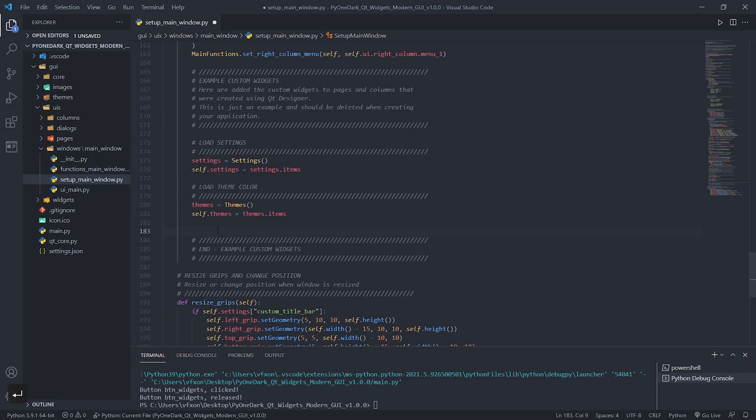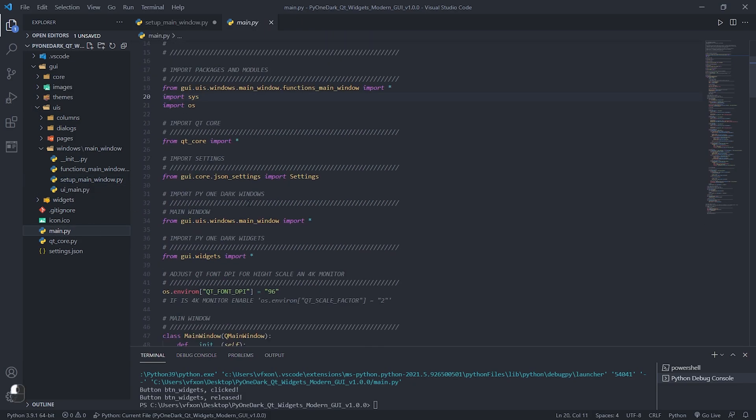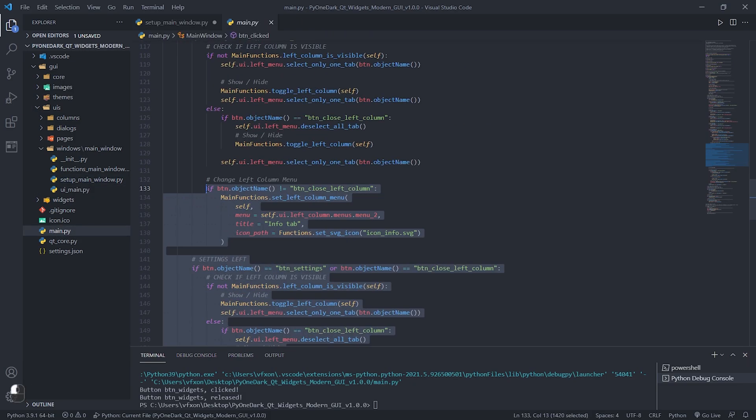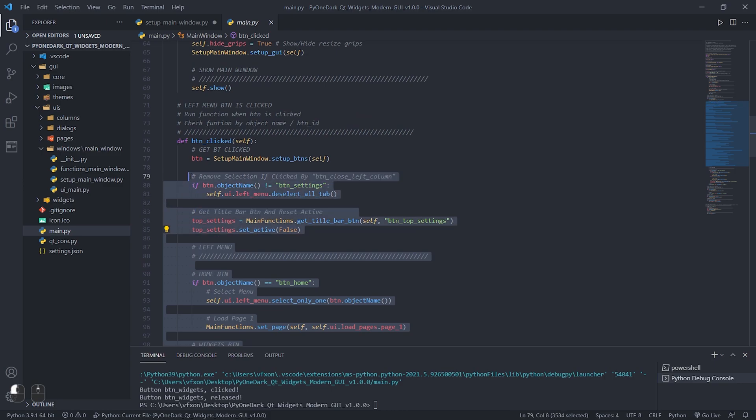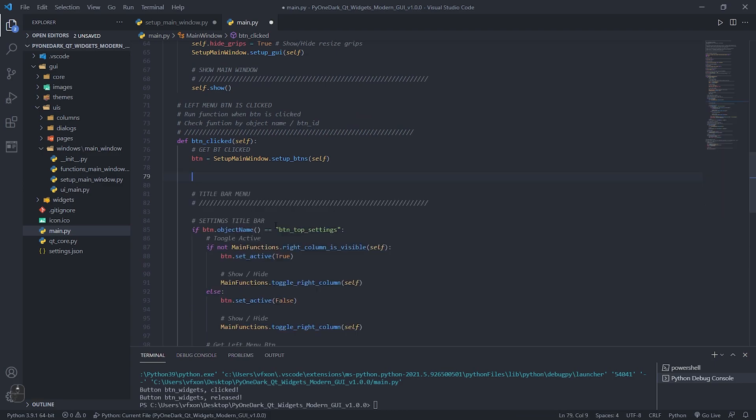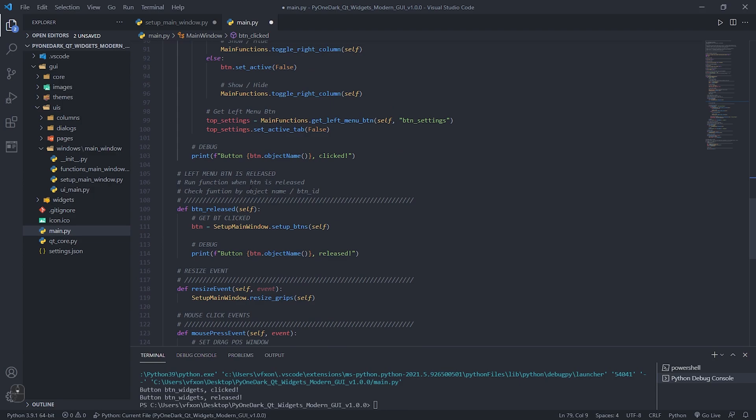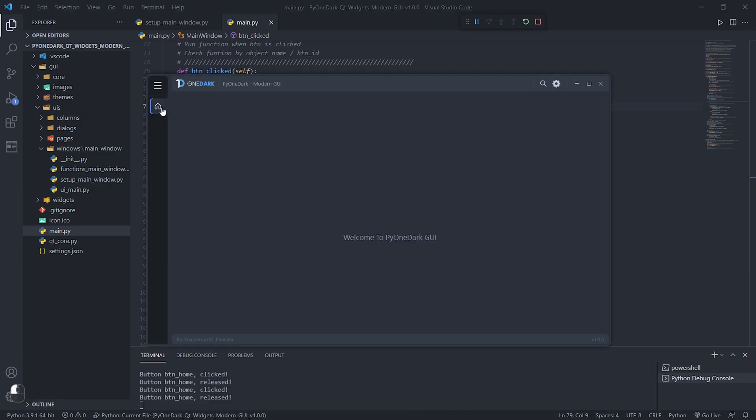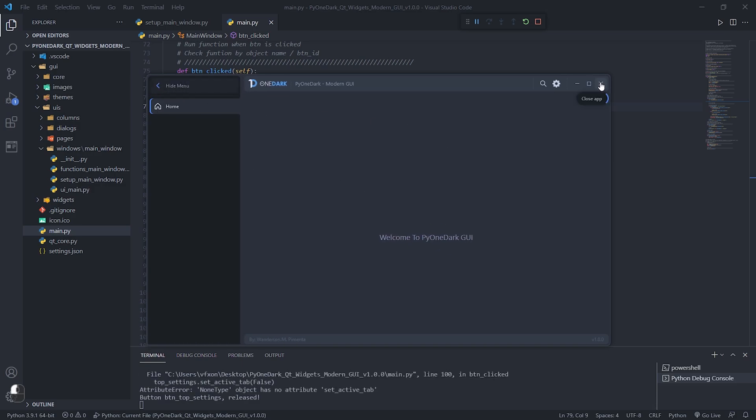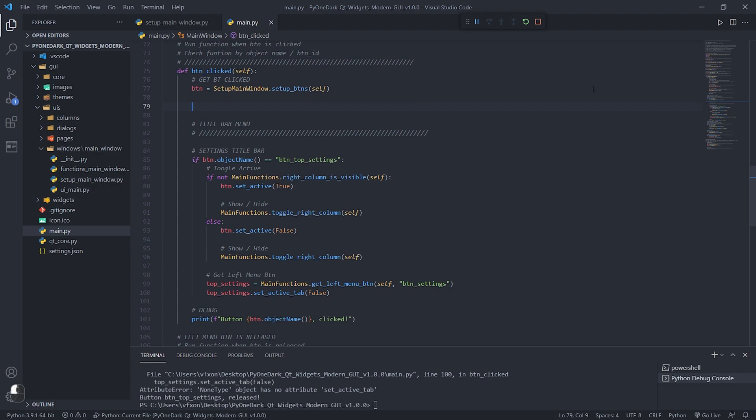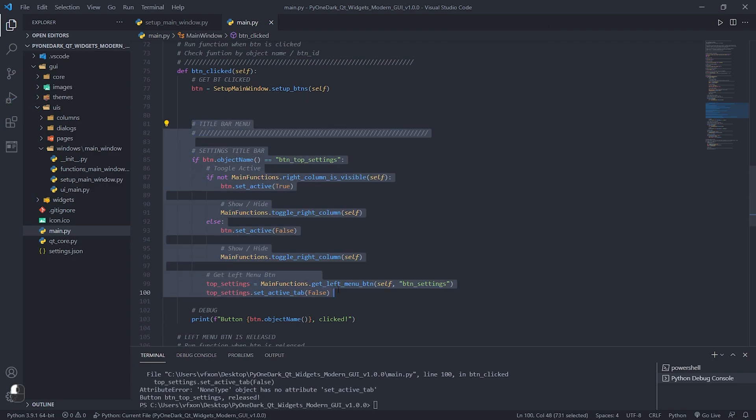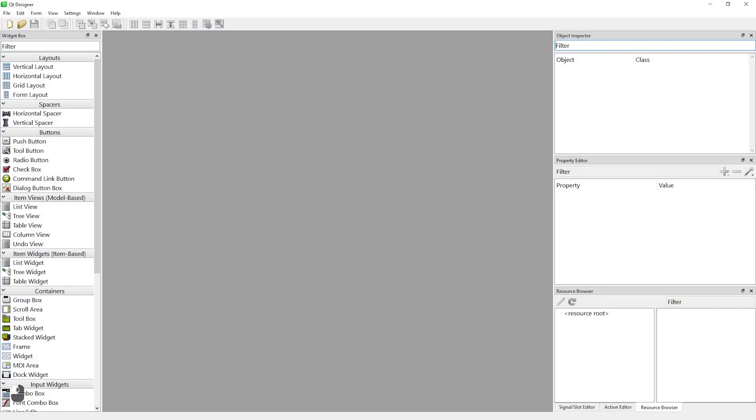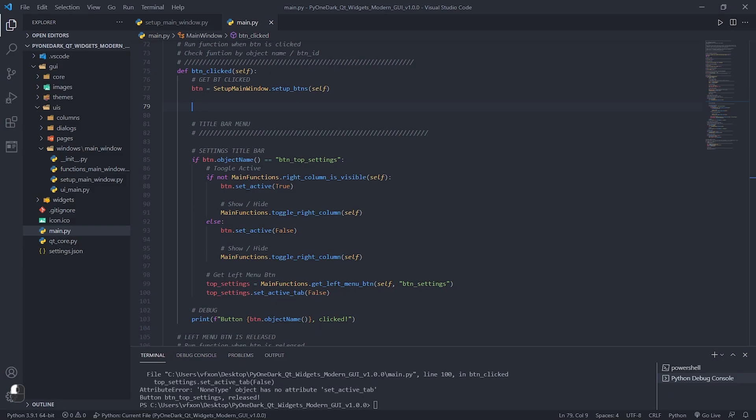After that, open the main.py file. In this file we will delete the existing functions that have the application's paging functions and also to open and hide the left column of the application. After deleting these methods, we will create them again from scratch so that you understand the process. Remembering that everything taught here is not a rule, you can improve the project as you wish. Leave only that function shown in the video that represents the function of the settings button in the title bar.